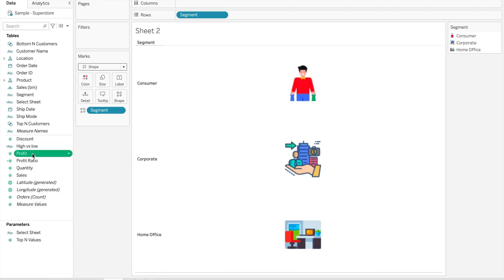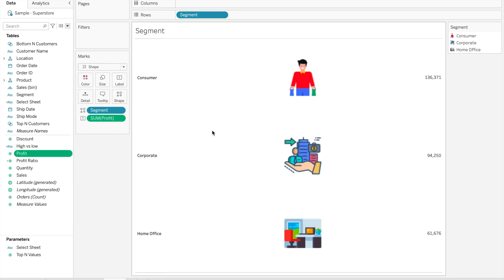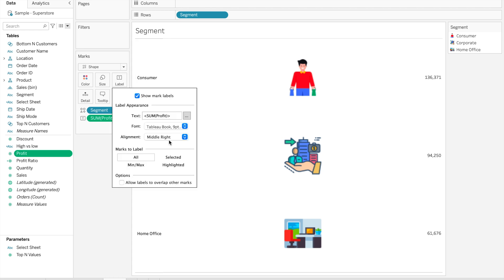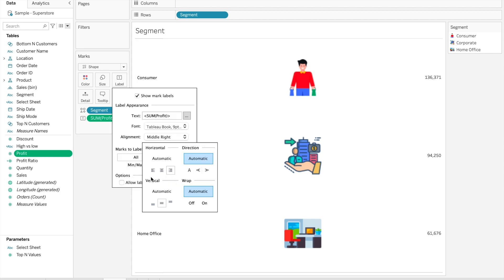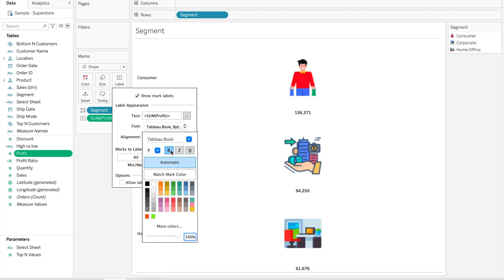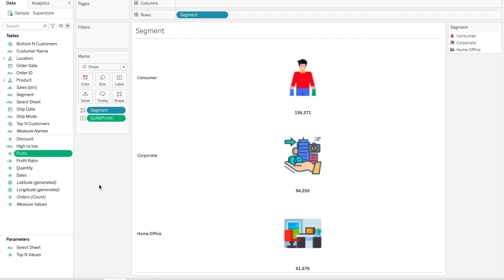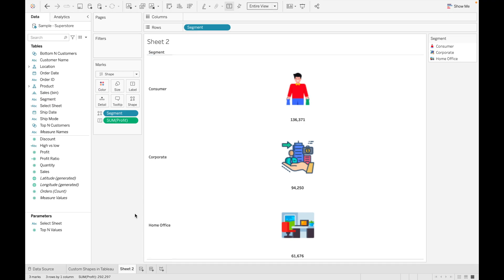Let's add Profit as well. Now let's do some formatting — go to Label, go to Alignment, and I want the labels at the bottom of these shapes. Make it Center, then change the vertical position to bottom. Make it bold. If you want a different color for this value you can apply it — as of now I'm using black. Click OK. Let's take one more example.